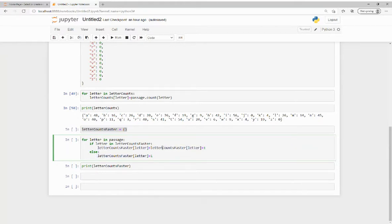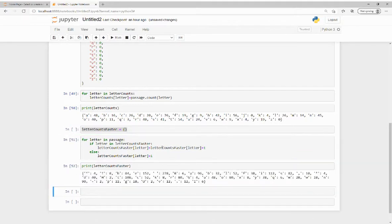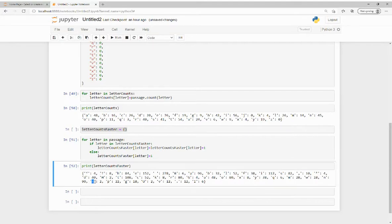If it's not, a key value pair for that letter is created. I realize that this way also allows us to count every character, not just letters.